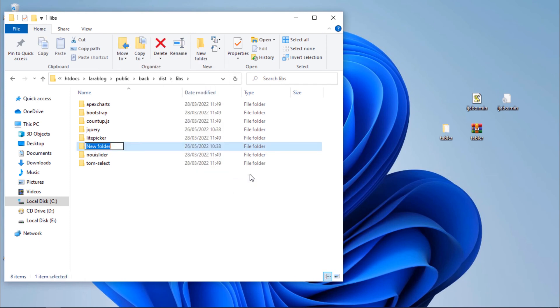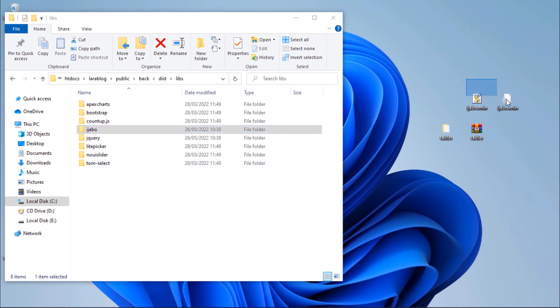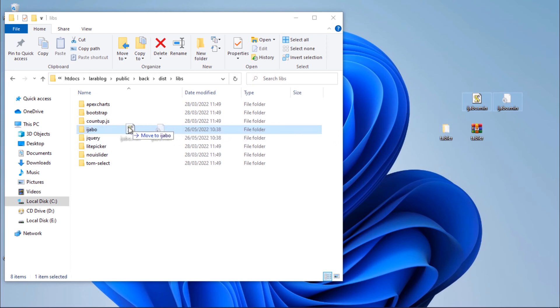Create another folder and rename to ajabo. And add both JS and CSS of ajabo tool.